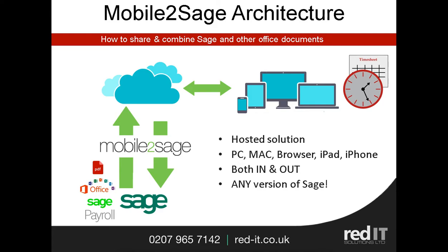So what's Mobile2Sage? Well, it's an architecture which allows you to share information from within your office, from multiple applications, externally, securely, via the web to mobile devices, desktops, PCs, Macs, as well as browsers. It's a hosted solution and it works on pretty much any version of Sage.